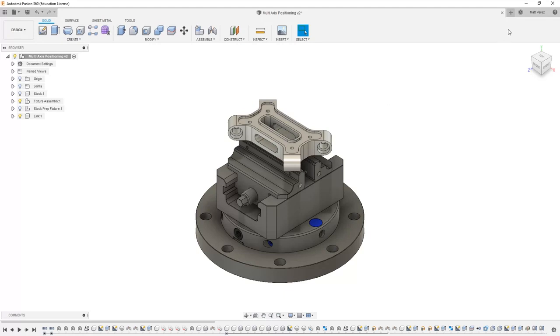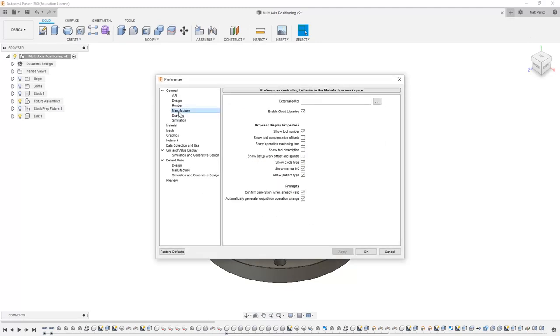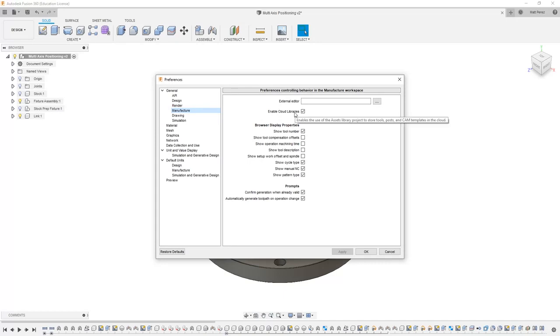First, navigate to your name dropdown and preferences, then navigate to the general manufacture section. Inside here we want to make sure that we enable cloud libraries.